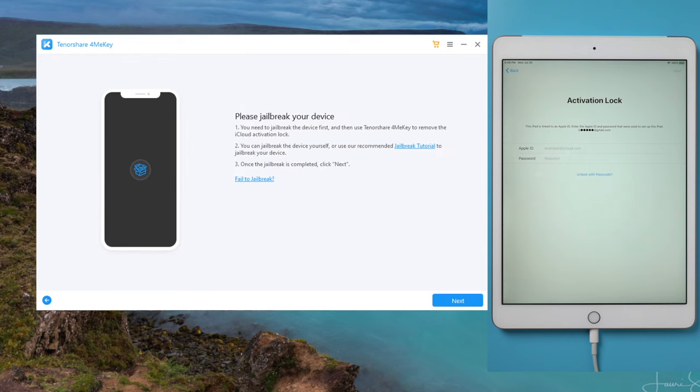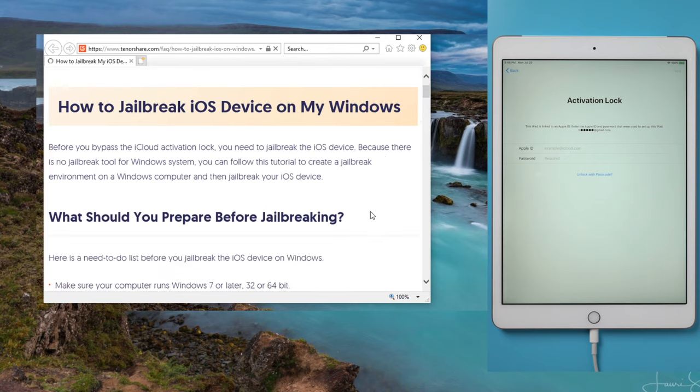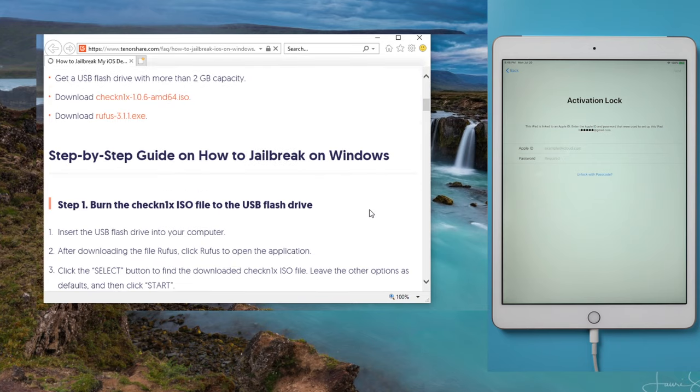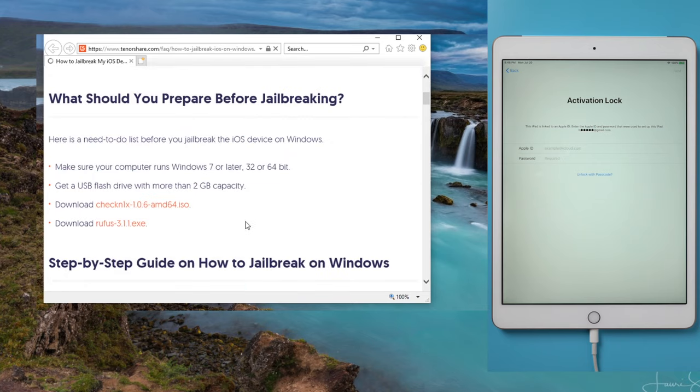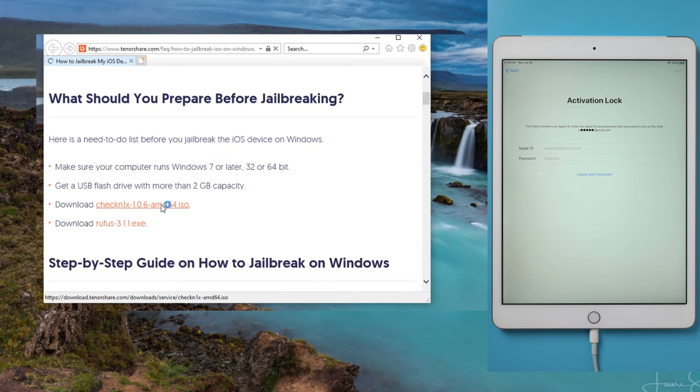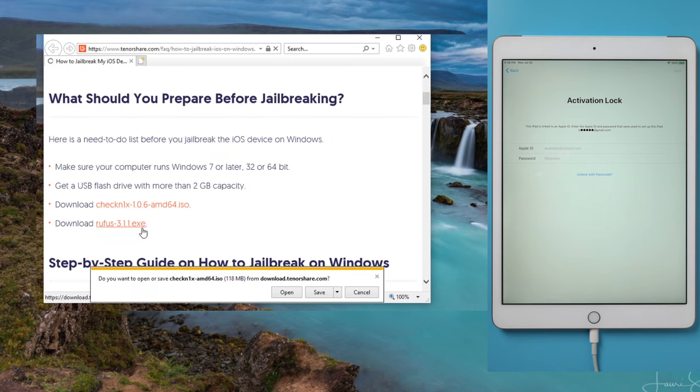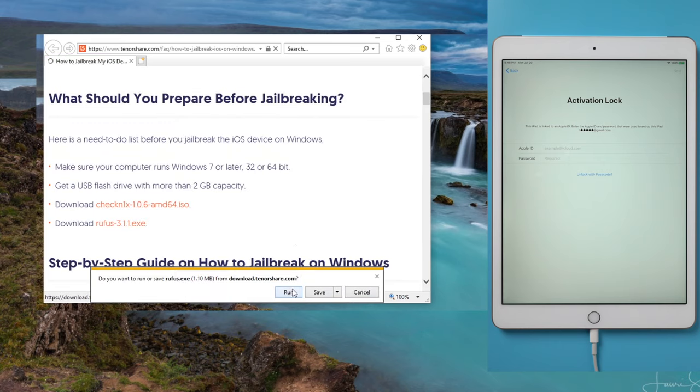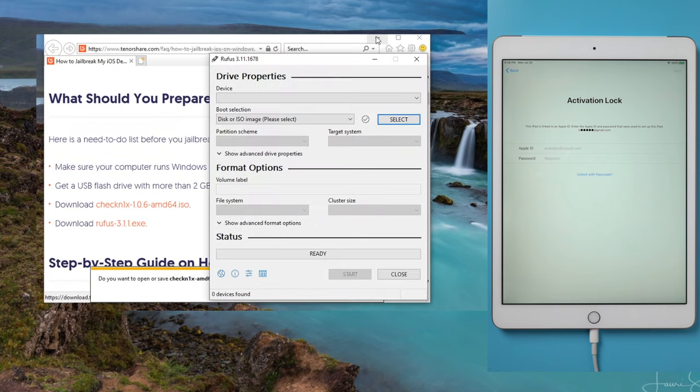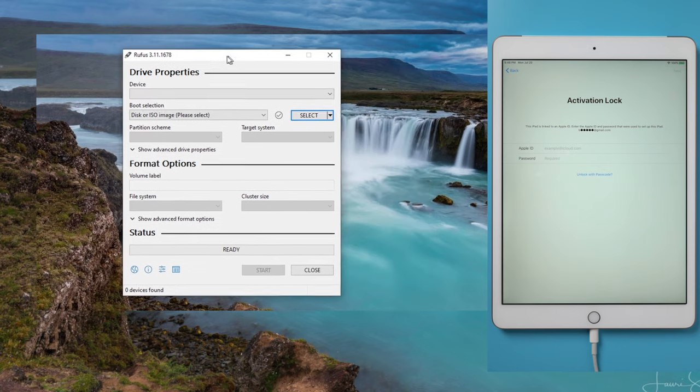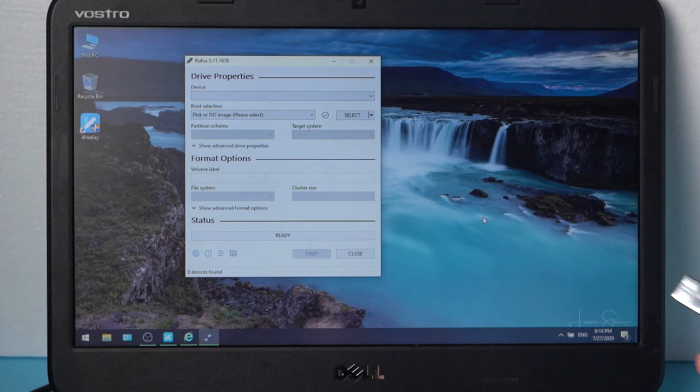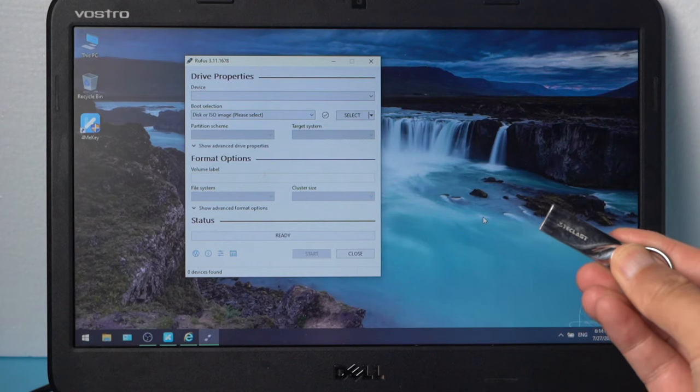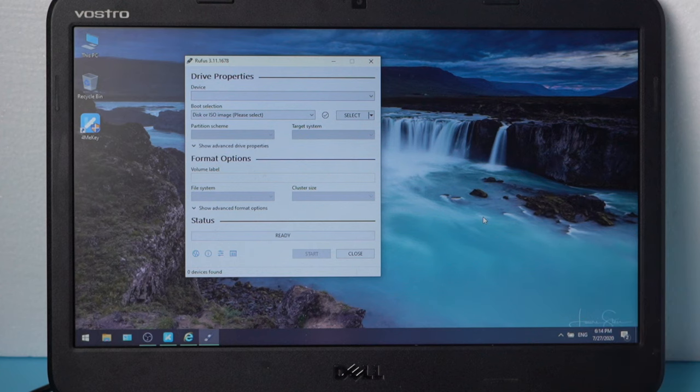Now it says you'll need to jailbreak the device. Go ahead and click on the tutorial. It shows you step by step how to jailbreak an iPhone on Windows. First download the Checkra1n ISO file, then the Rufus file. Once completed, run Rufus.